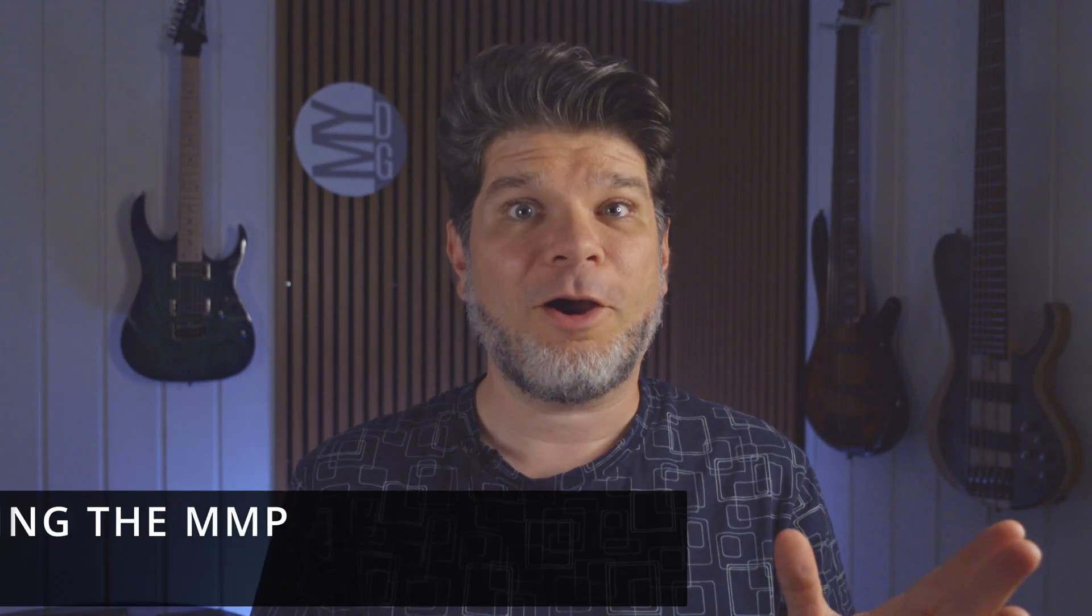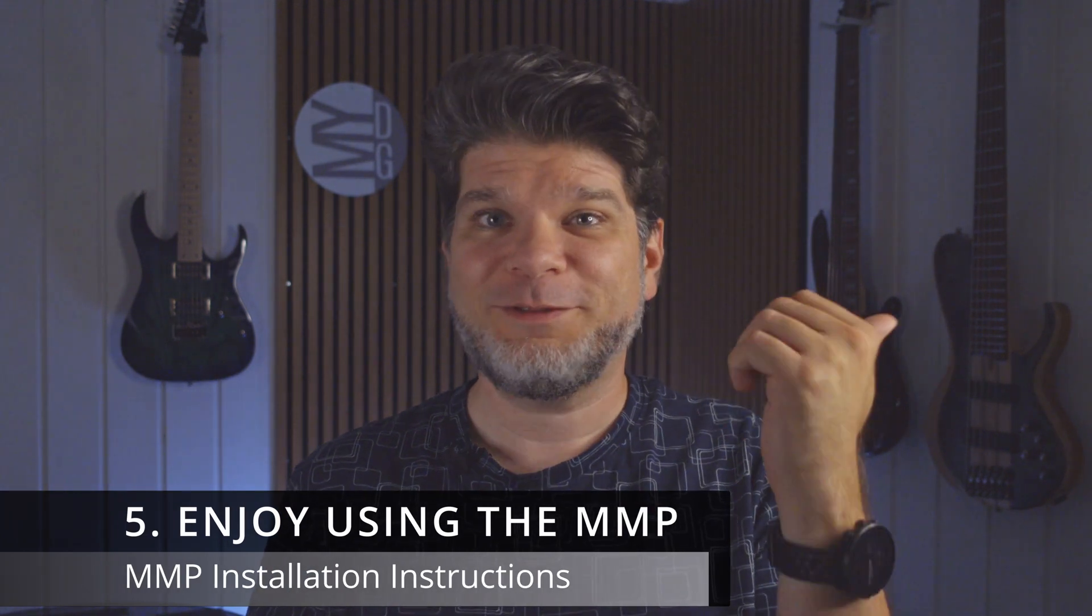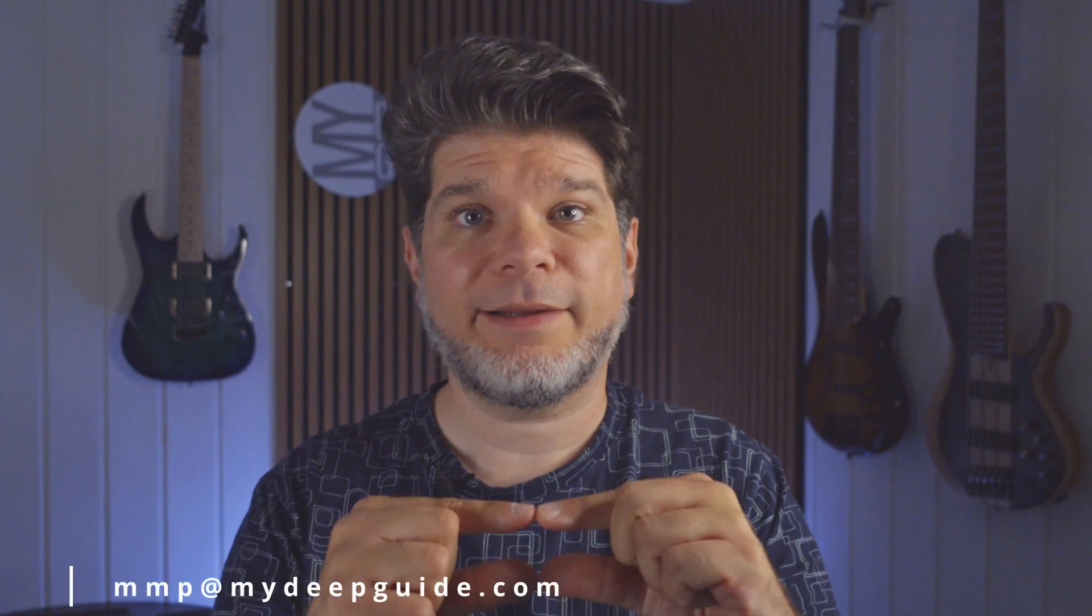Now that you have downloaded, unpacked, chosen, and transferred the version of myDeepGuide meeting planner onto your device, you will be able to finally enjoy it and start using it and start organizing and taking control over your meetings like never before. I hope that you found the instructions video helpful. If you didn't and you still have some questions, please don't hesitate and write to me at mmp@mydeepguide.com.